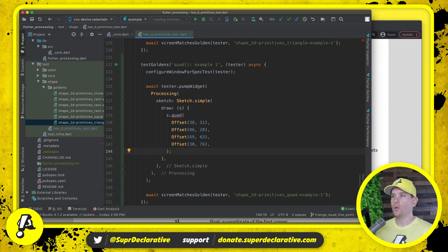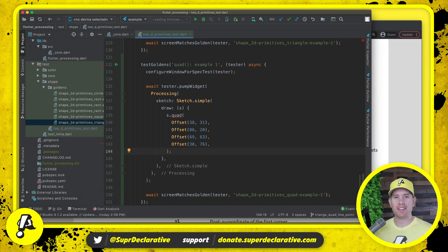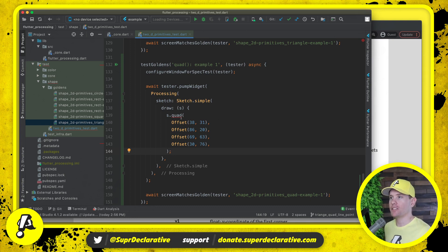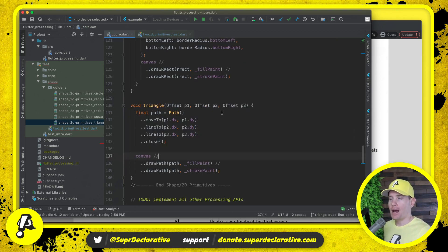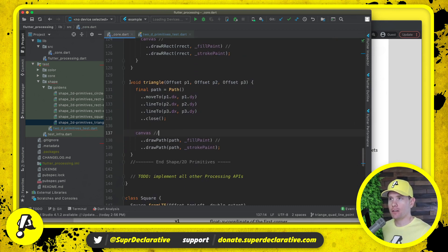This is the test that we want to honor. We want this test to compile and run and give us the same result that's in the spec. Let's go implement a method called quad.